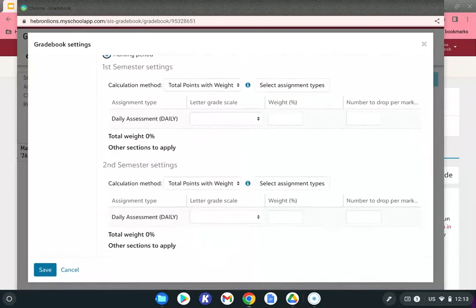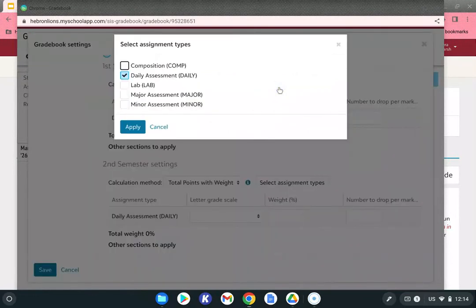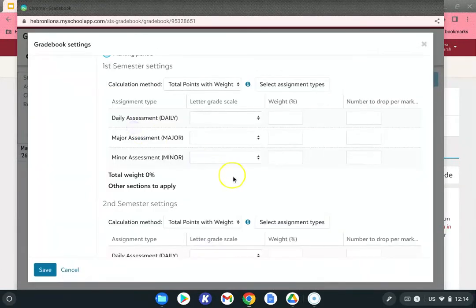Now we want to select the assignment types. For most classes, check daily, minor, and major. Science, AP, and some English classes may select additional categories, but primarily most everyone will have three: daily, minor, and major. Apply those selections.